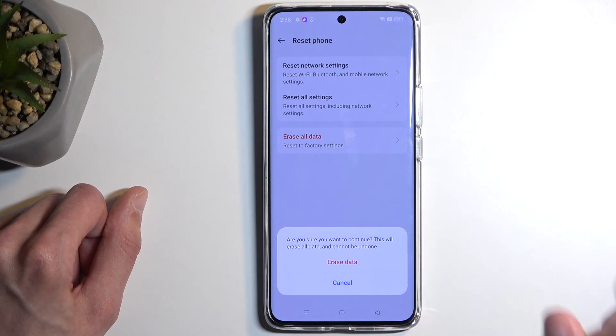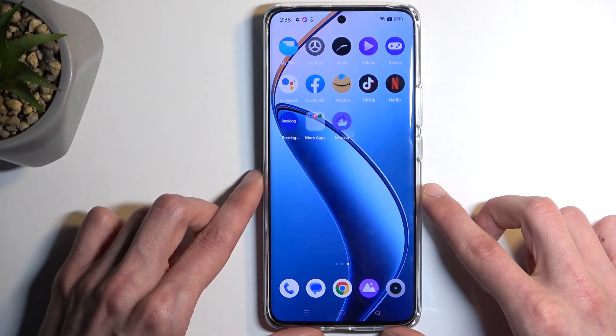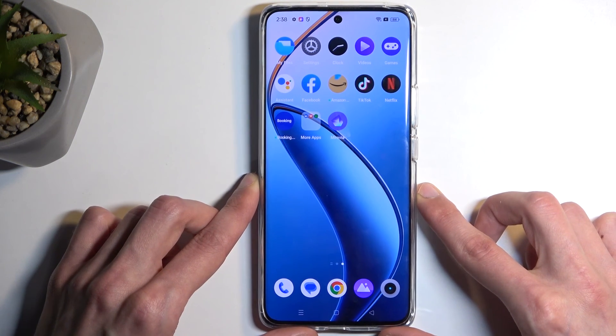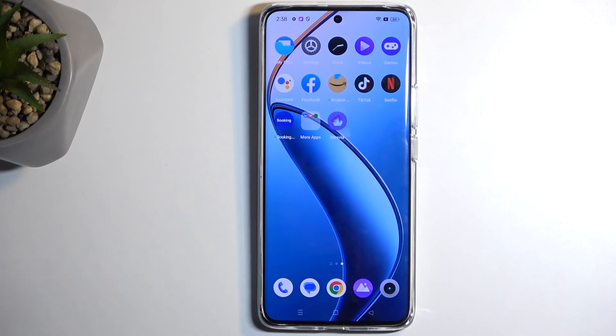Press that button once again to perform a factory reset of the device, which will fully unlock it. If you found this video helpful, don't forget to hit like, subscribe, and thanks for watching!